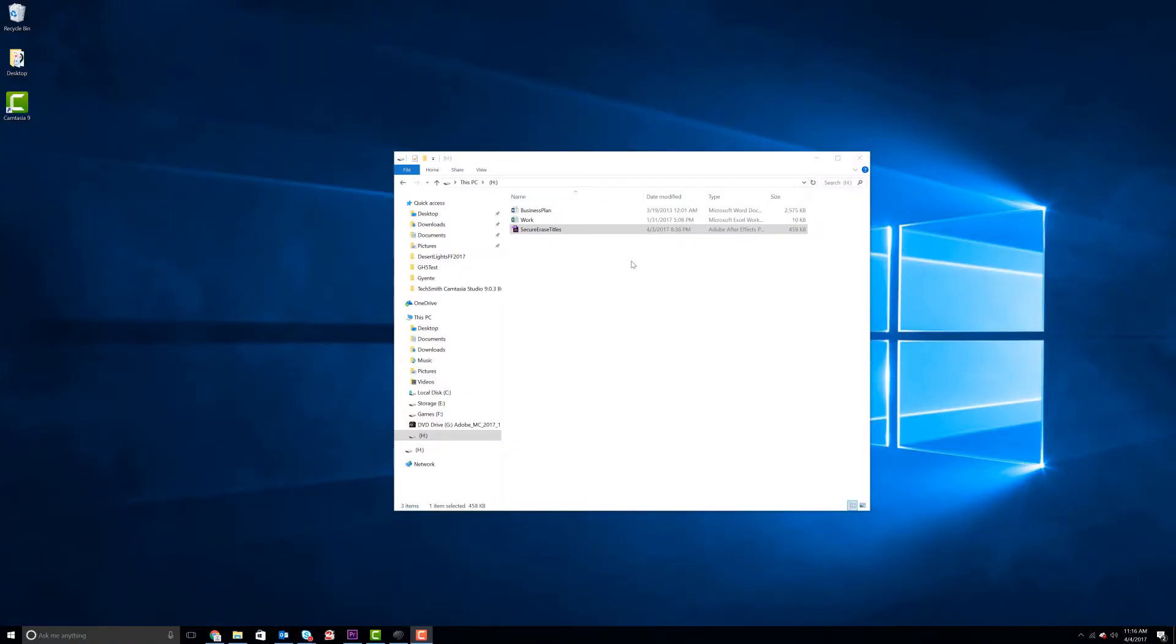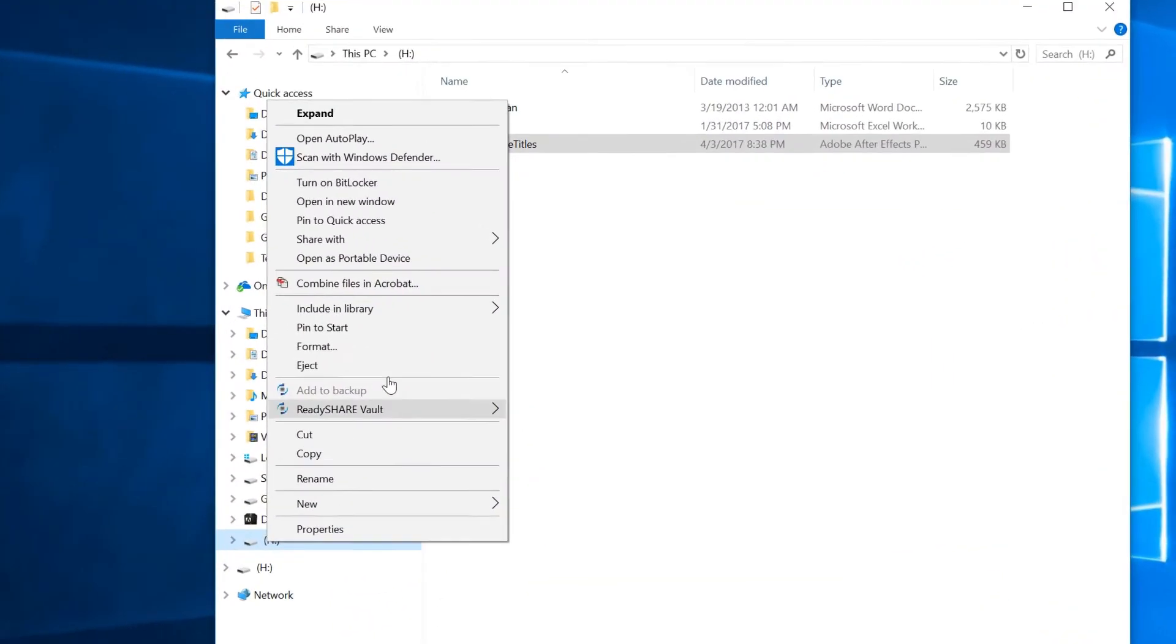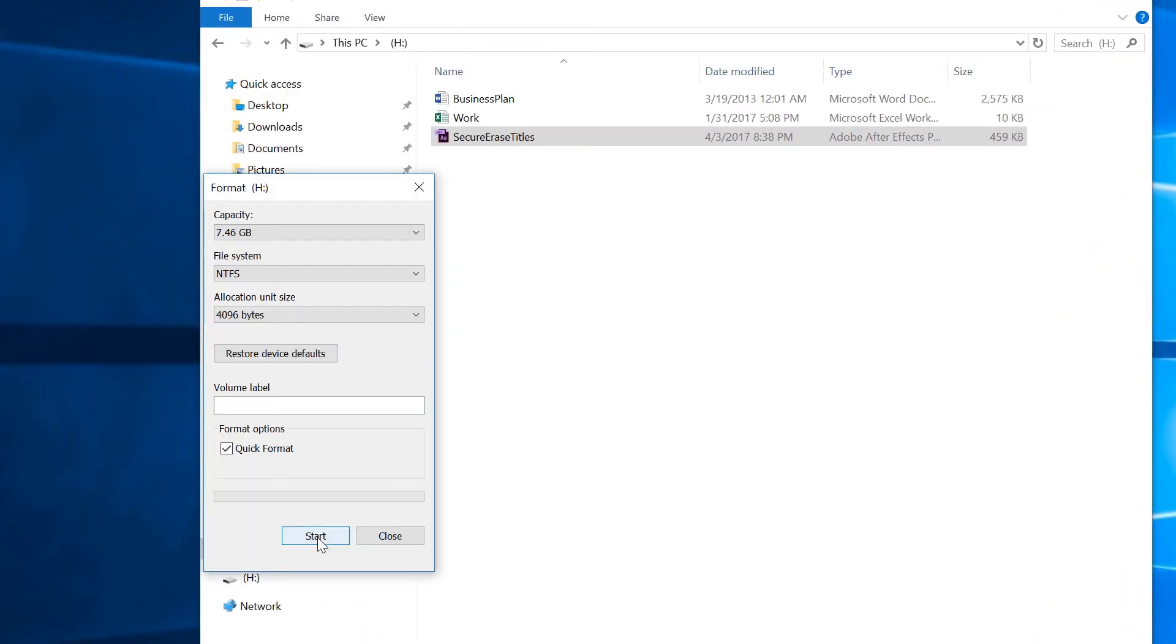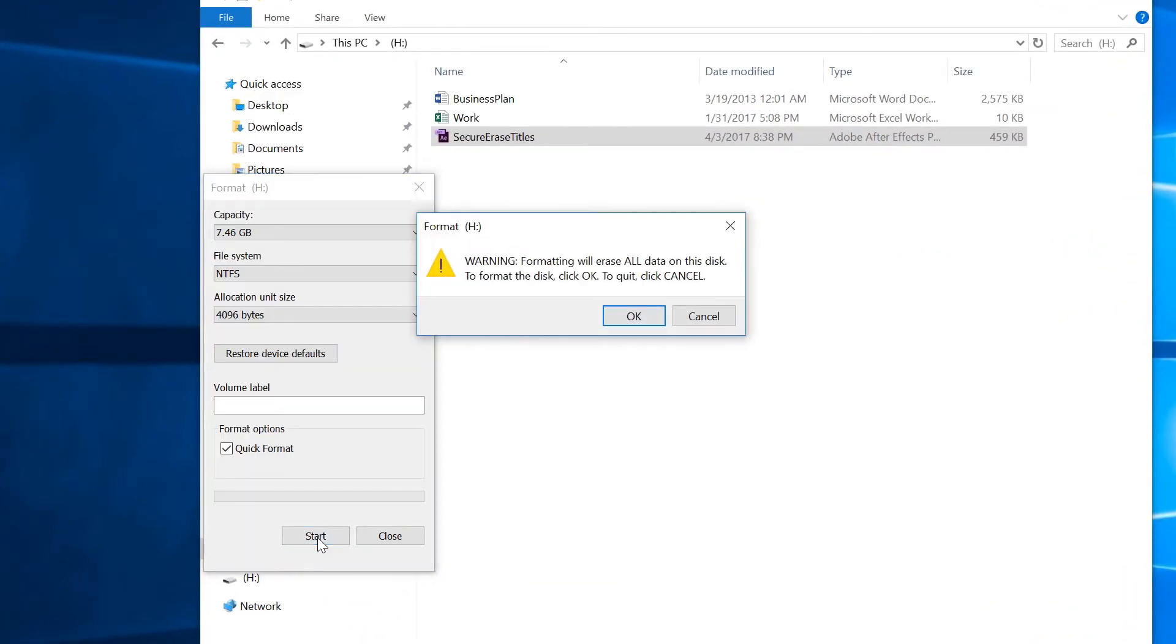In this example, our hard drive contains all sorts of data. Let's format the drive to simulate how someone would wipe their device of data.